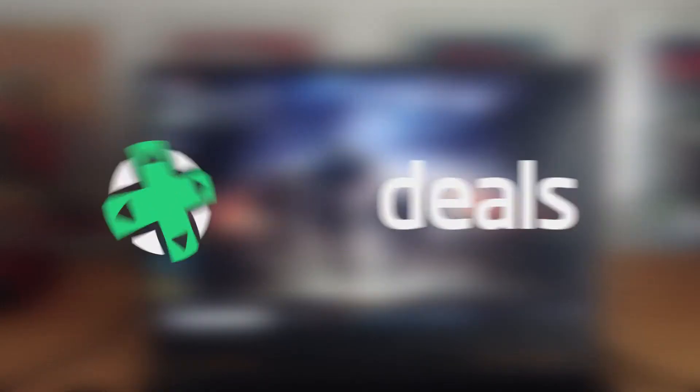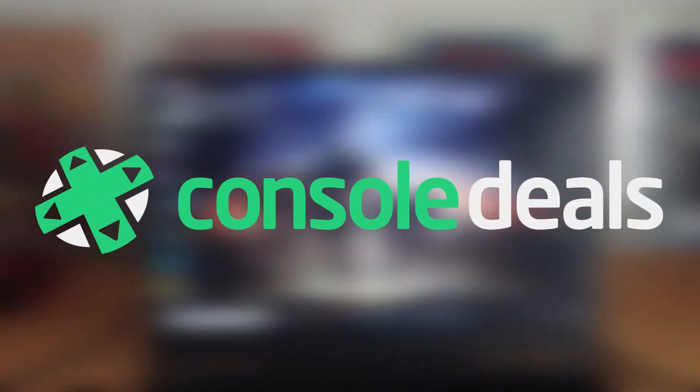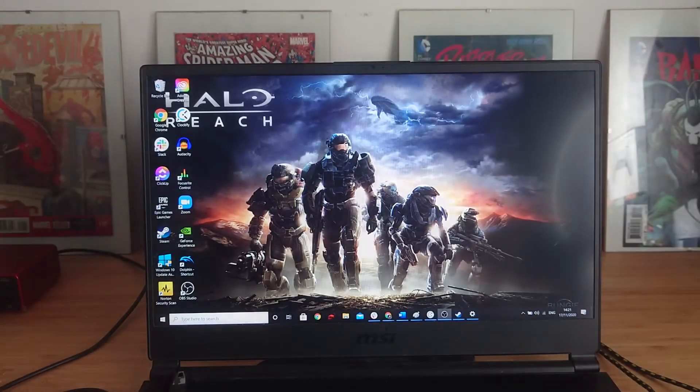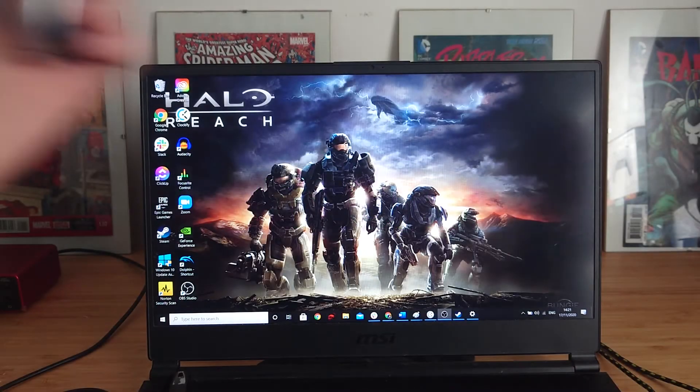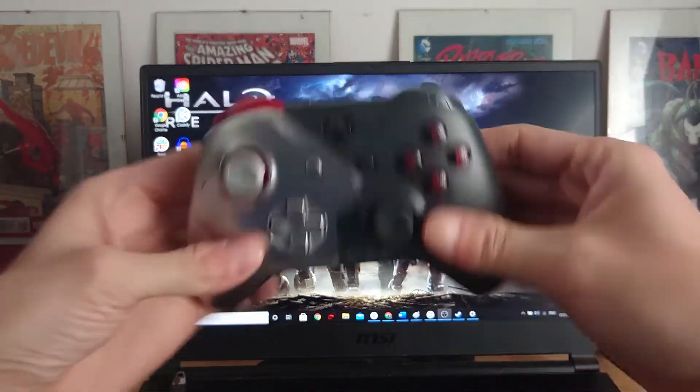Hi there guys, it's Aaron here from Console Deals just with a quick video about how to connect your DualSense to the PC and use it with Steam.